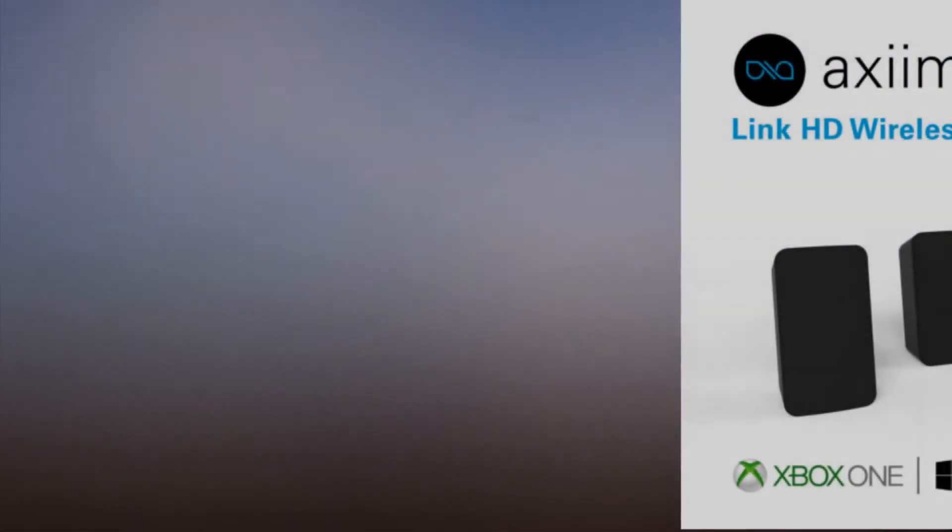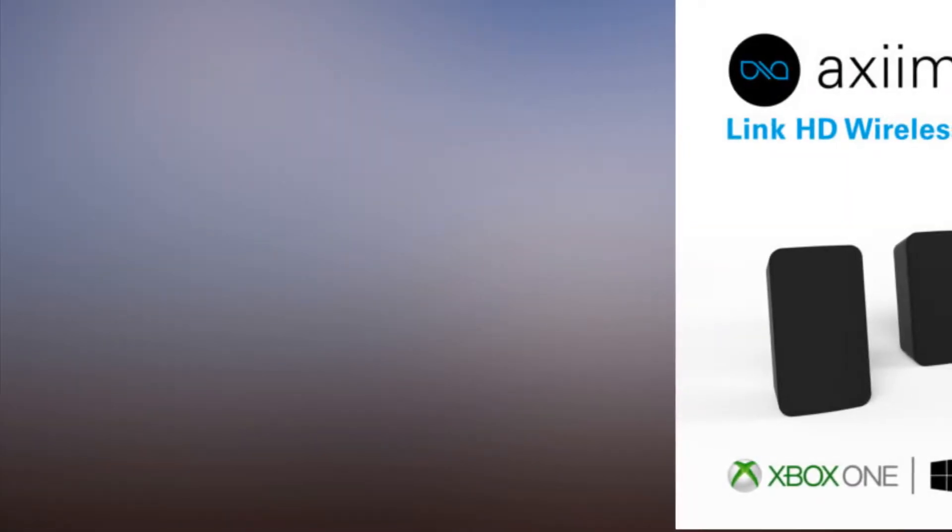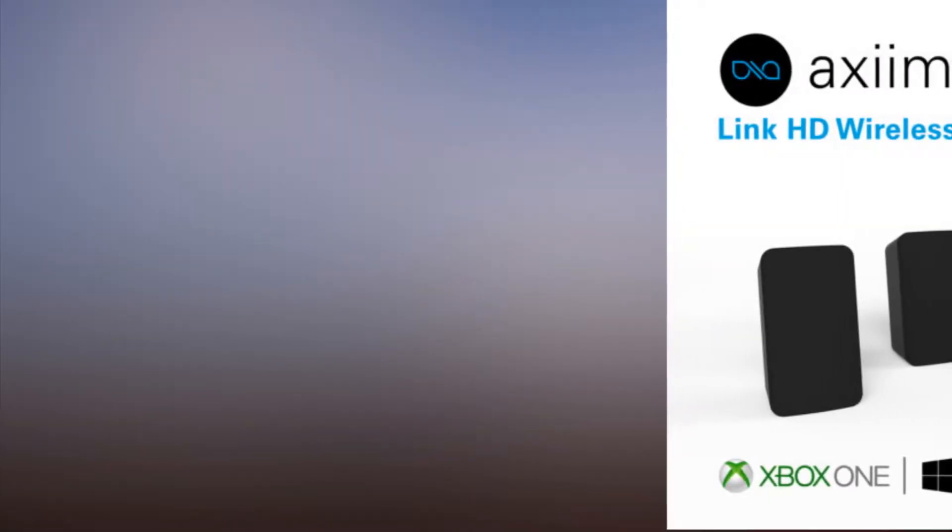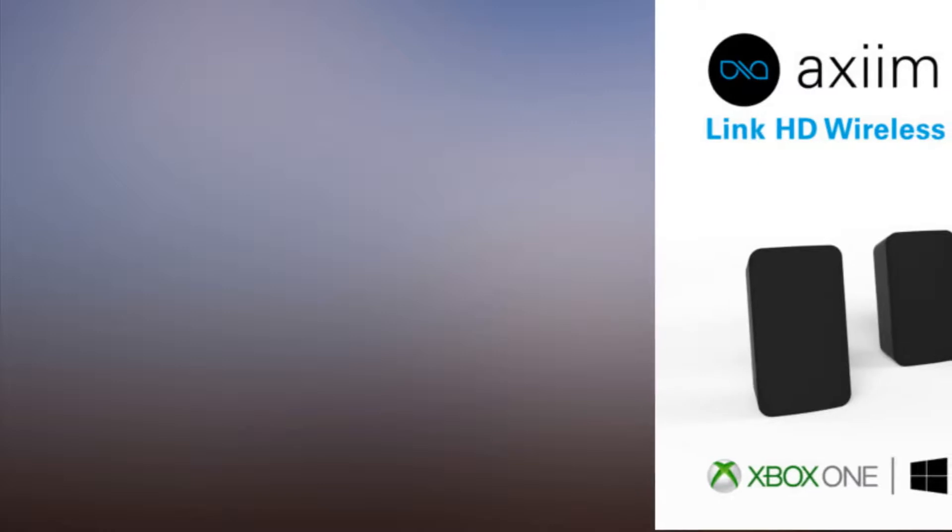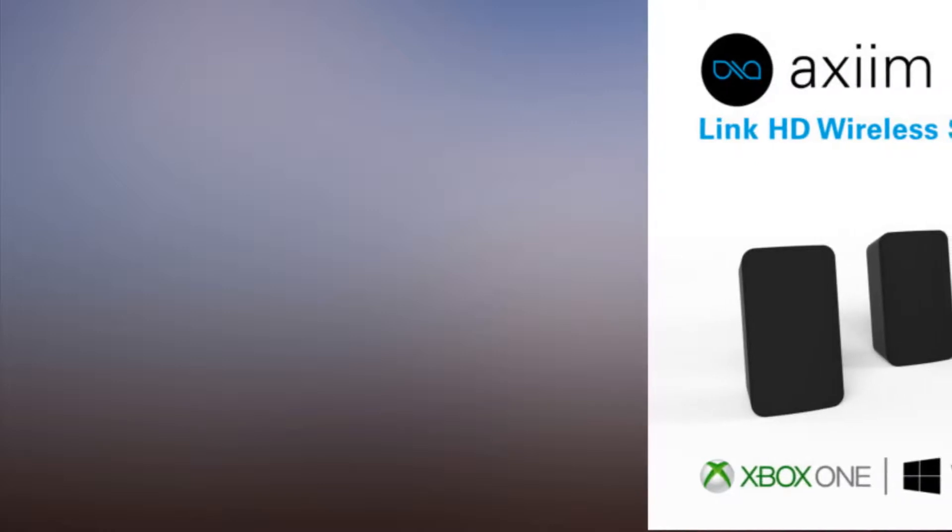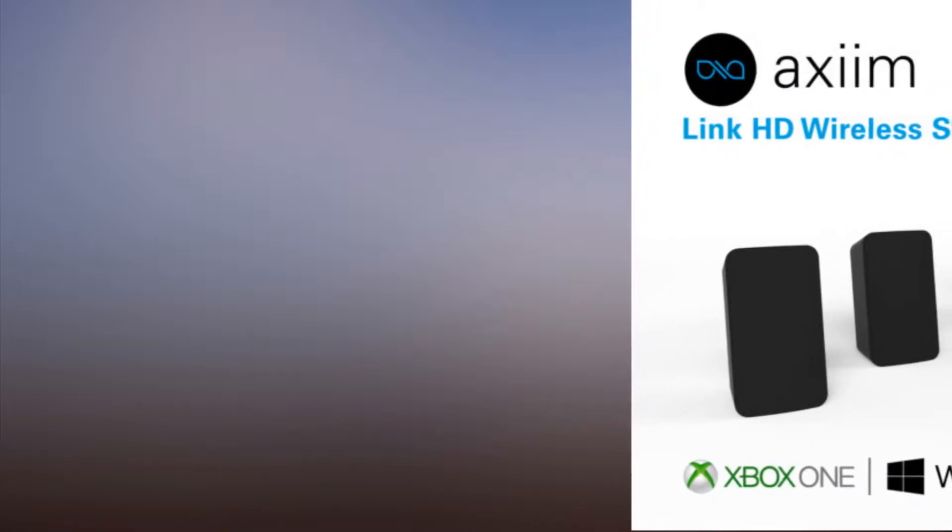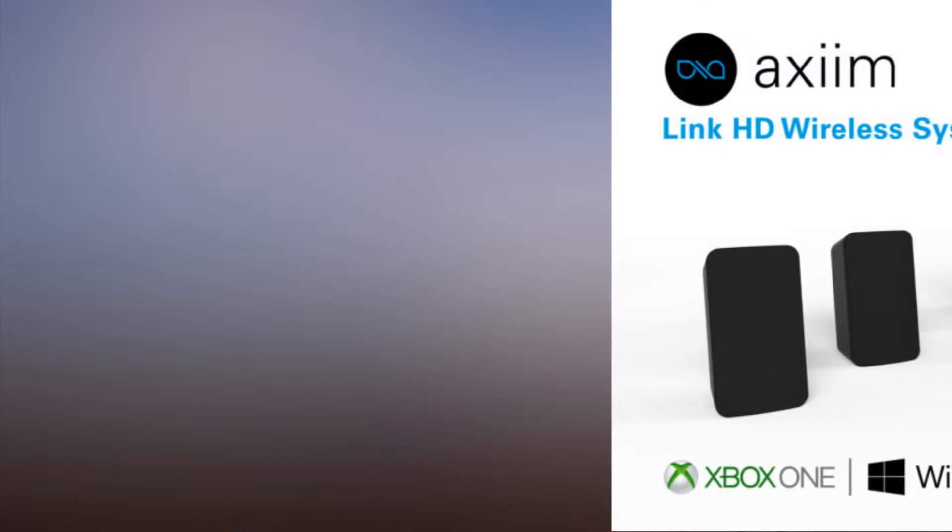AXIM's LinkHD wireless system is a truly wireless 7.1 channel audio system for home theater, based on the latest version of the WISA wireless speaker and audio standard.